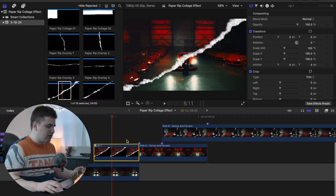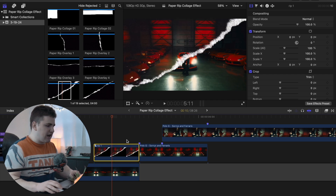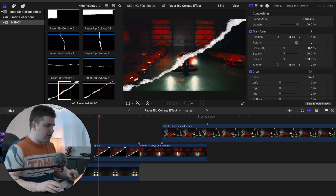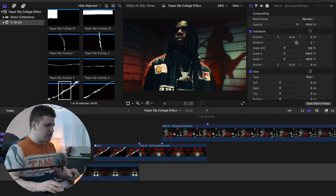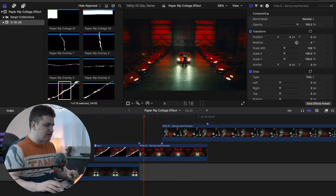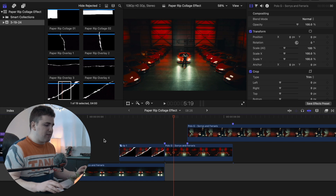Just like that you've created a really cool before-and-after transition. When you play it back, you can see it transitions nicely into the next clip, which looks really cool. We're going to go over a couple more things to make it look even cooler.